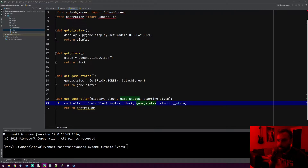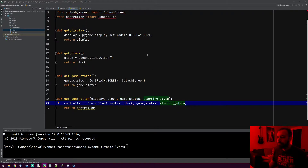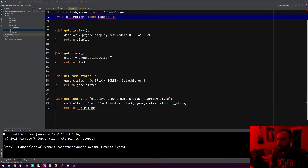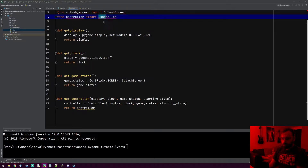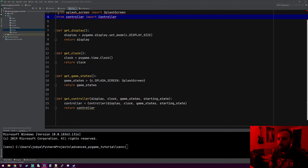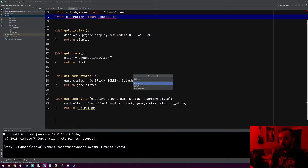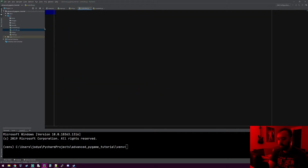So sorry about that, but let's go ahead and fix those. The other thing I want to get started on in this one is I want to make the controller object, and there's some other stuff we'll make as well. So let's go ahead and make a controller class.